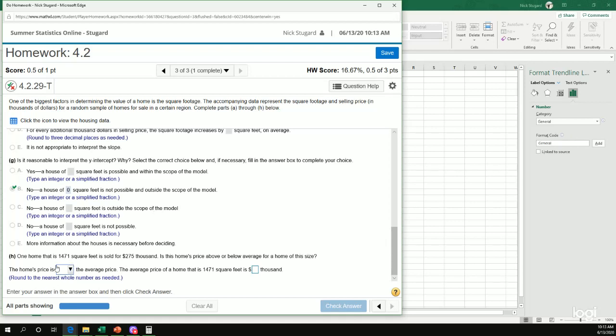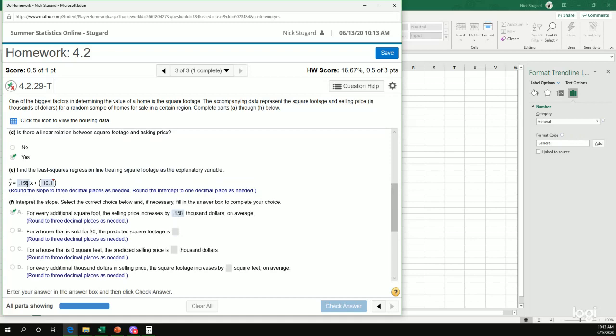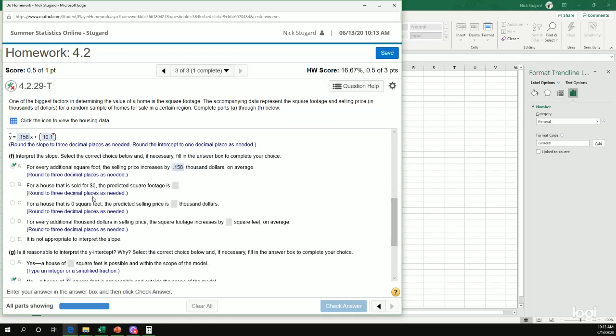Okay. So one home that is 1471 square feet sold for 275,000. Is this home's price above or below the average for a home this size? So this is where we need to use our predictor. We use our equation here to predict.